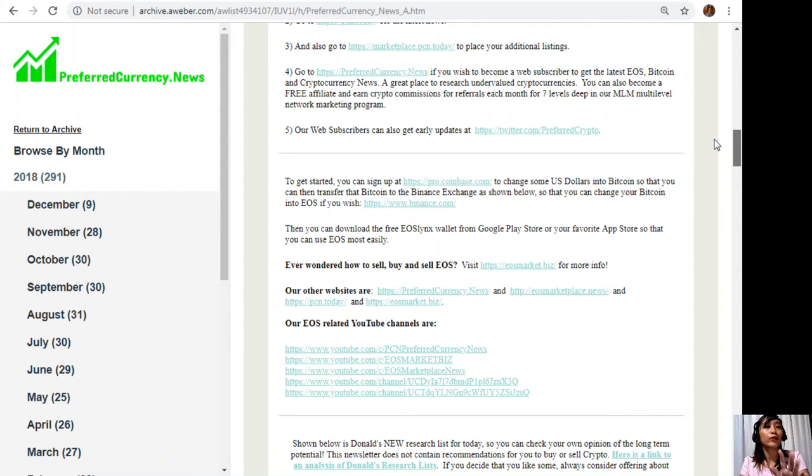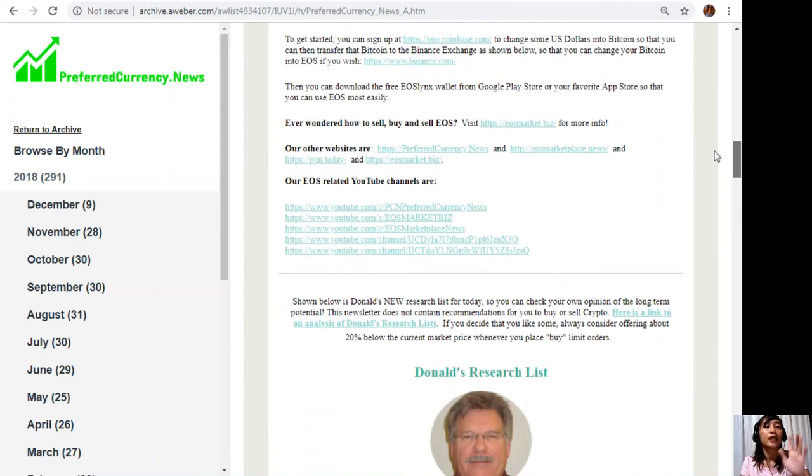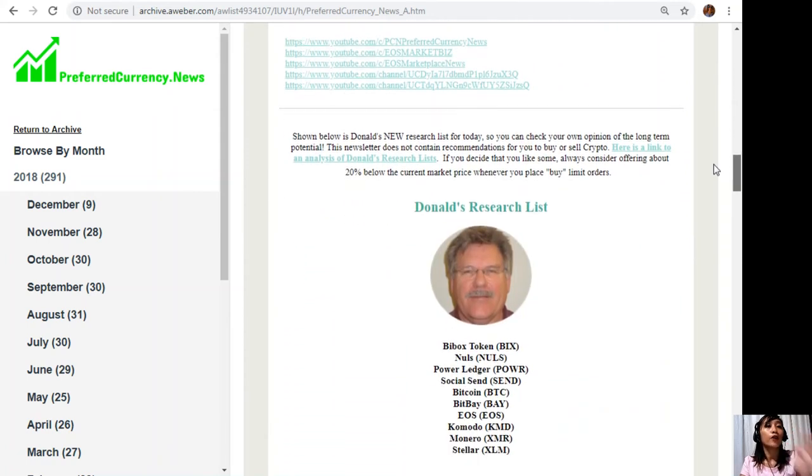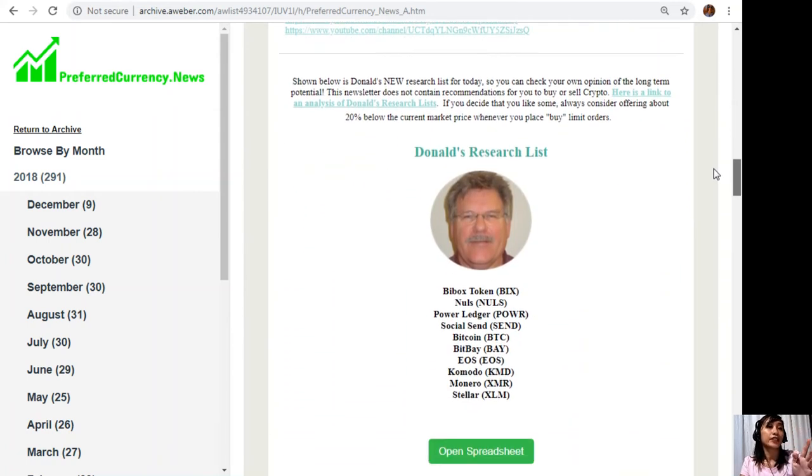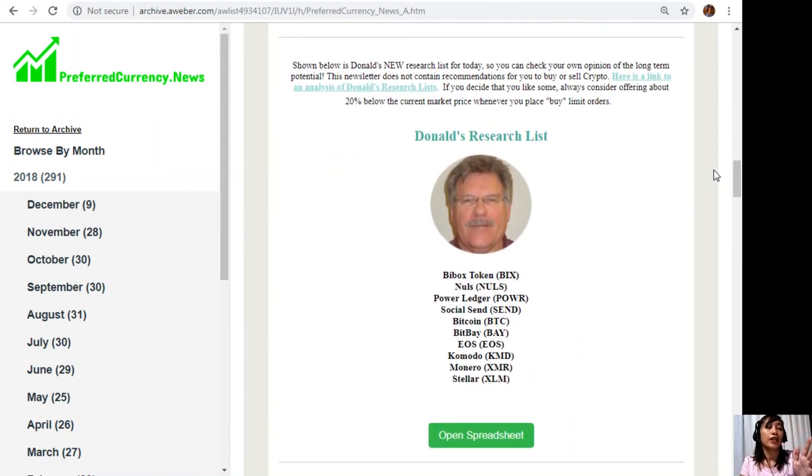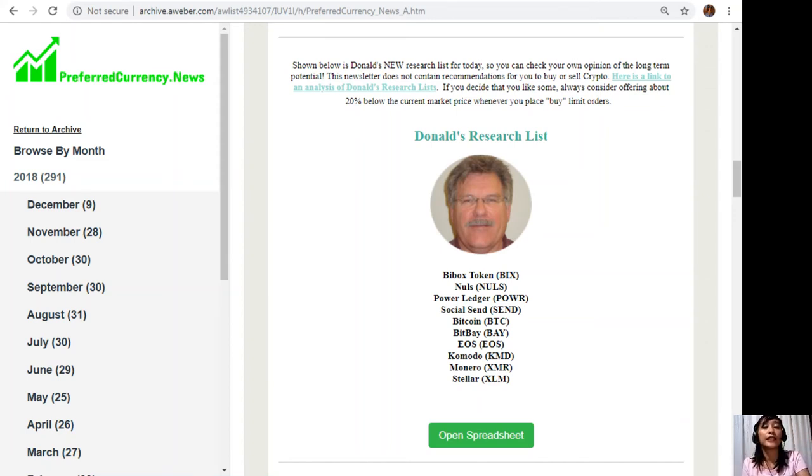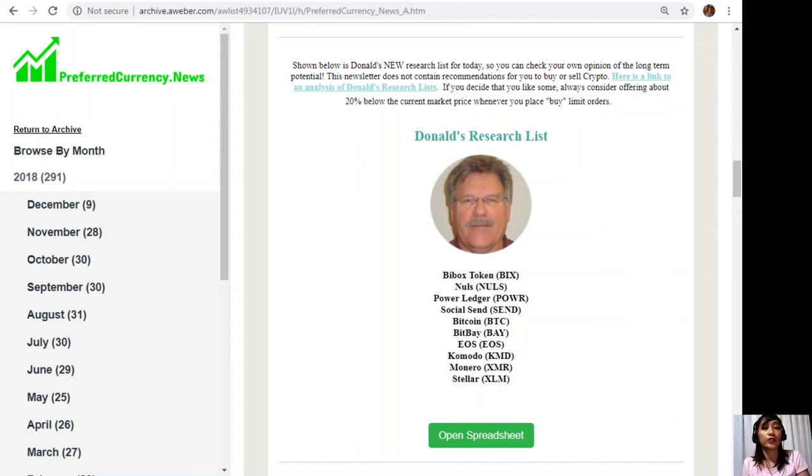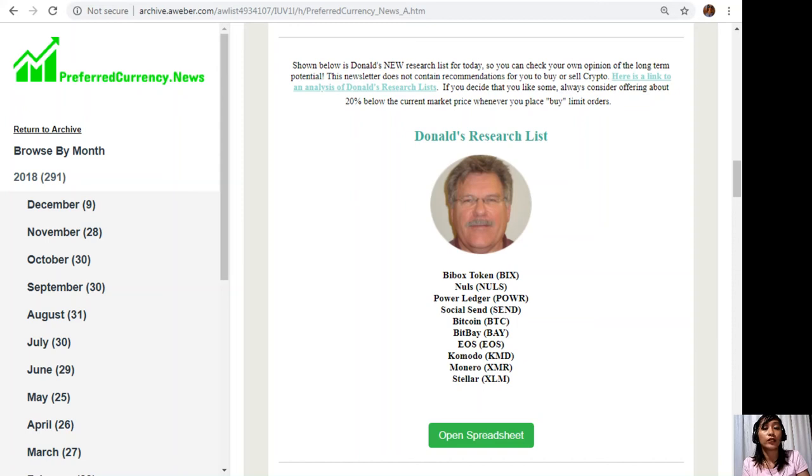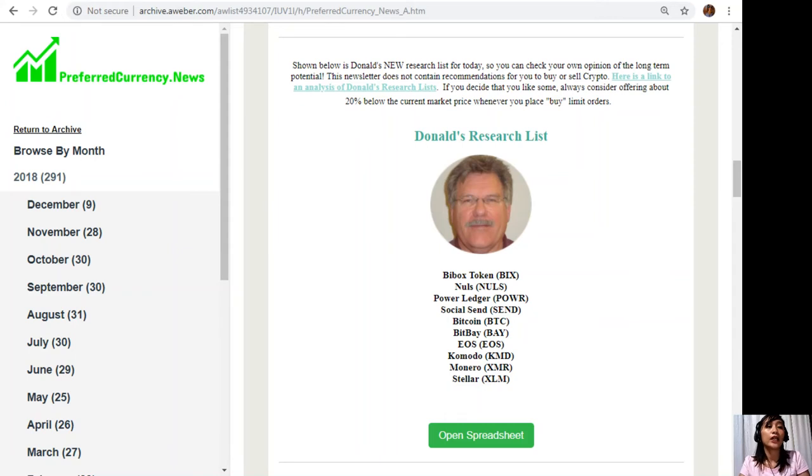What I will show you now is Donald's Research List. This is the best part once you subscribe, because here you can get Donald's personal research list as to what he thinks are the most important coins or tokens to be researched today based on fundamentals. These are the ones that he thinks and is most definitely researching today and also invites you to do the same if you'd like to. Let's go and take a look. Let's click on the open spreadsheet tab here.